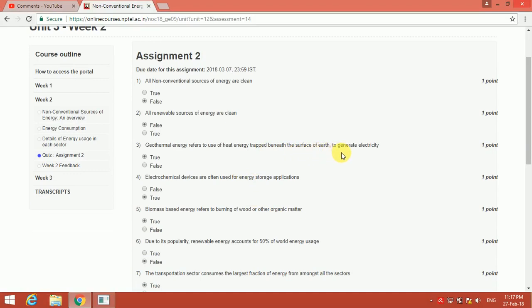The third question is: geothermal energy refers to use of heat energy trapped beneath the surface of earth to generate electricity. Yeah, the answer will be true. The next one is: electrochemical devices are often used for energy storage applications. Yes, the answer will be true.